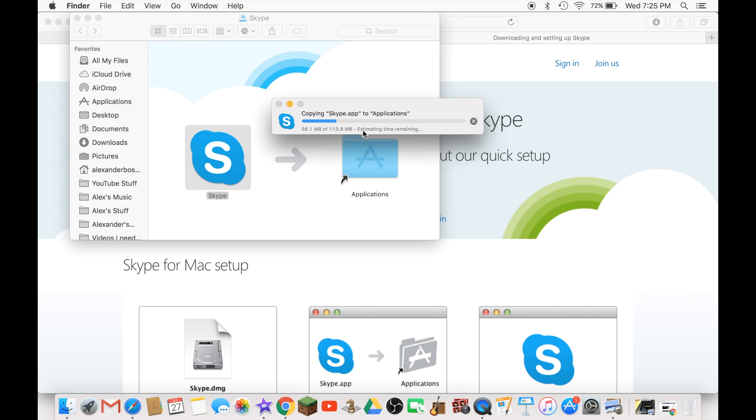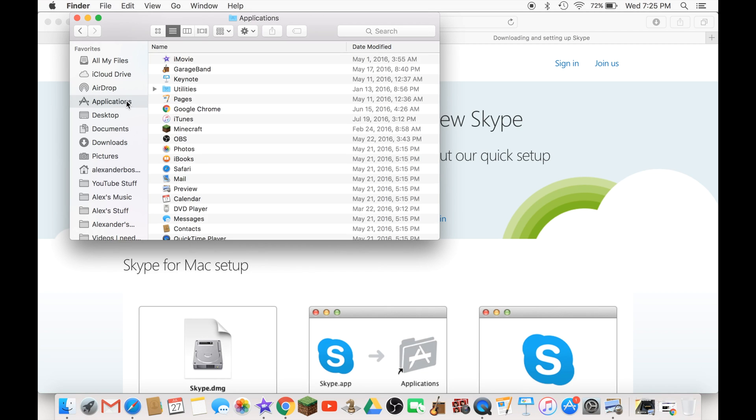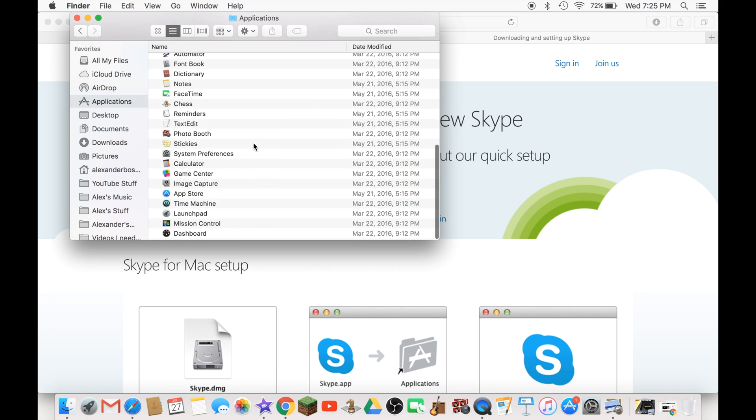And it's copying the Skype app into your applications guys. There you go guys, go check your applications and see if Skype is there.